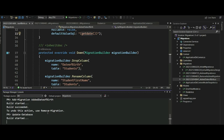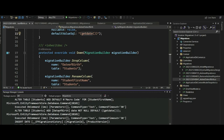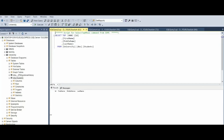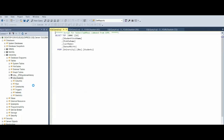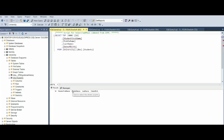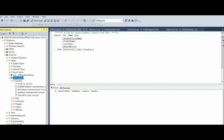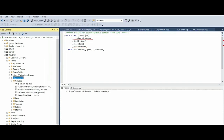We run update-database and check the Students table. You can see that the FirstName column has been renamed to StudentFirstName. We also have a new DateOfBirth column. Clicking on the columns, the DateOfBirth data type is date, StudentFirstName does not allow null, and the default value for StudentFirstName is MacroCode for any new record.